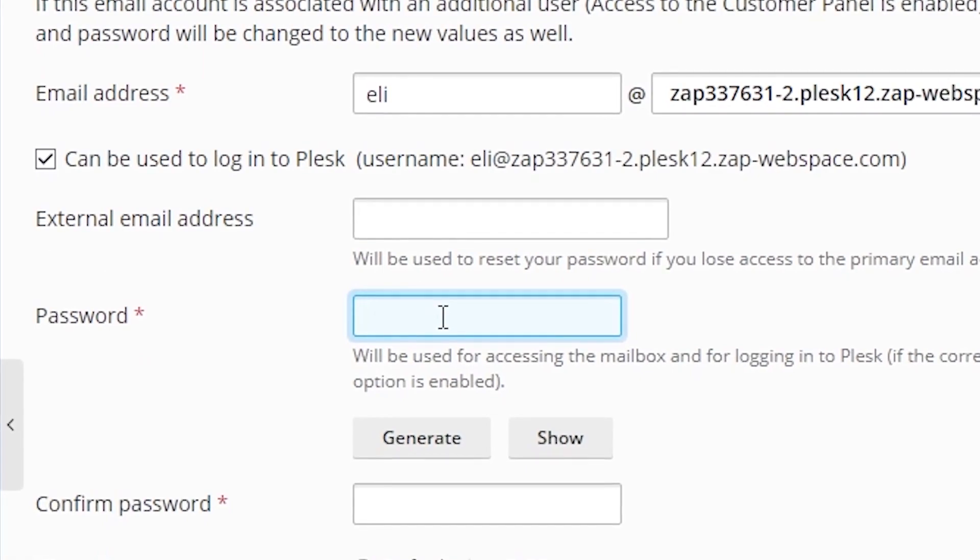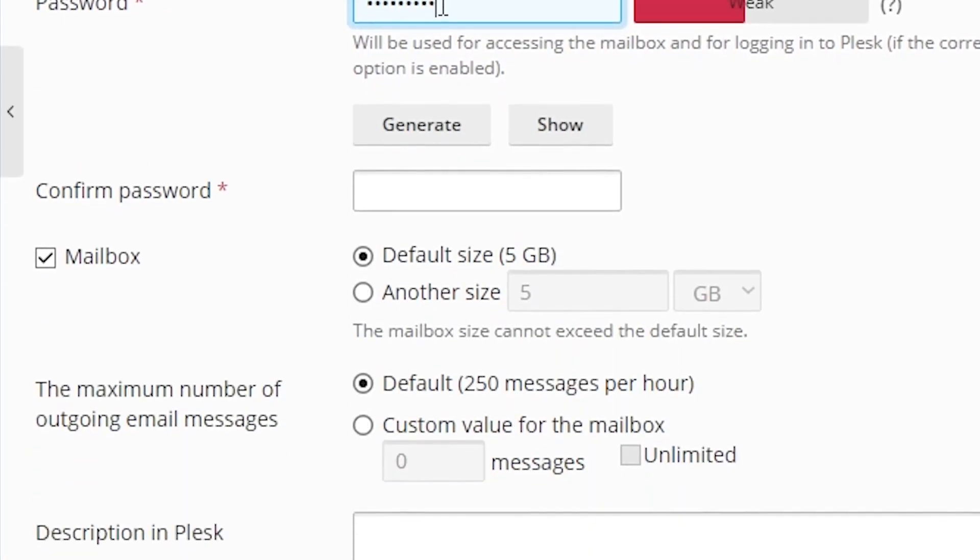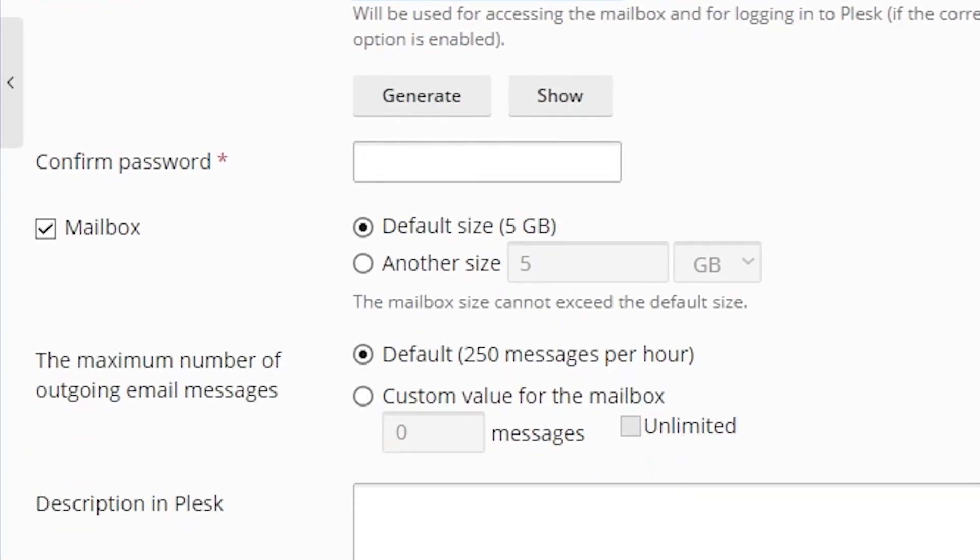In this box, type your email password. Next, you have an option to increase the storage limit of this email address. For this tutorial, I will leave it as it is.